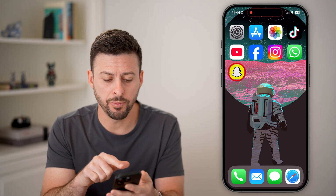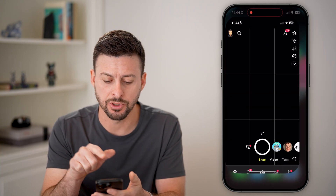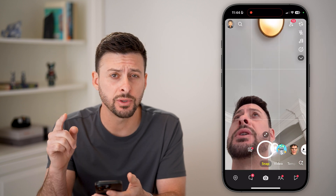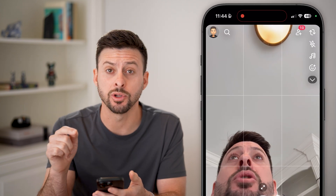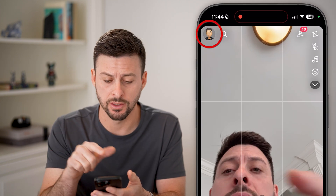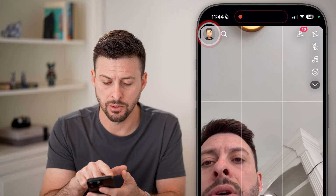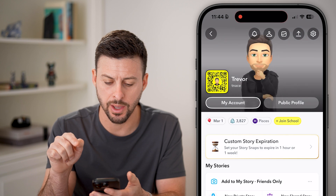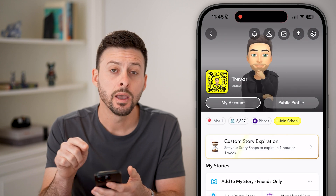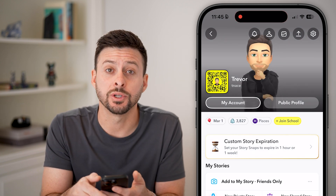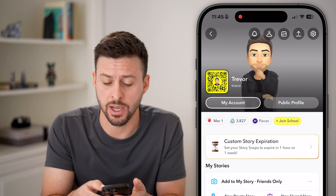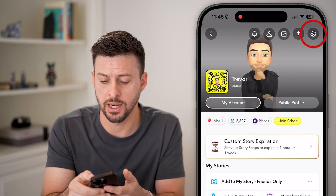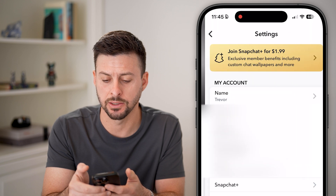Now, open up the Snapchat app. The first thing we'll do is tap on your profile at the top left, then switch to the gear icon and get into the settings.